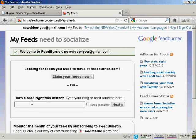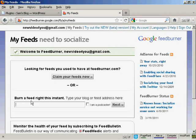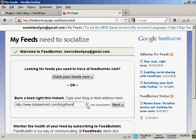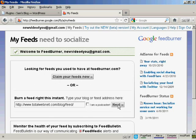And then what you do is you paste the URL into this box here where it says Burn a feed right this instant. So type that in. If you're a podcaster you check this box here. I'm not so I'll leave it unchecked and then just simply click on Next.